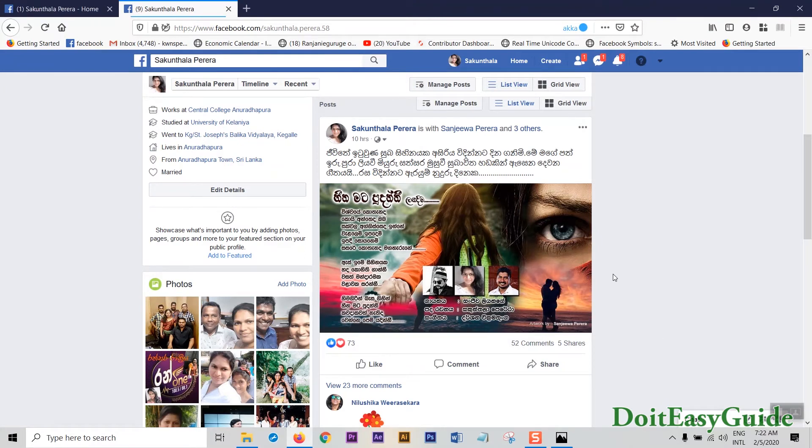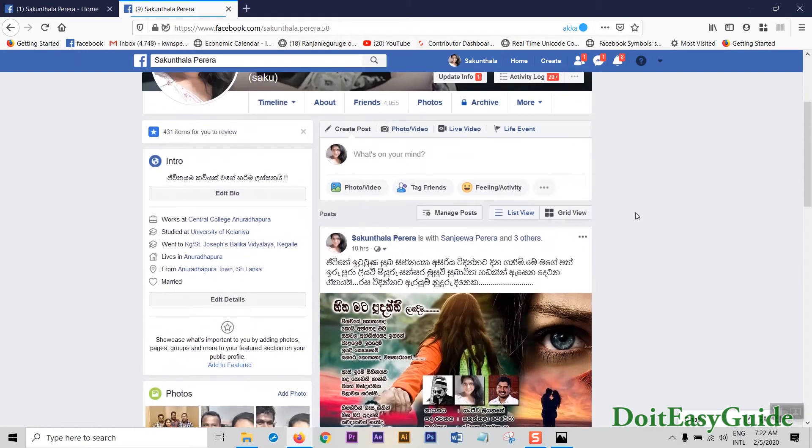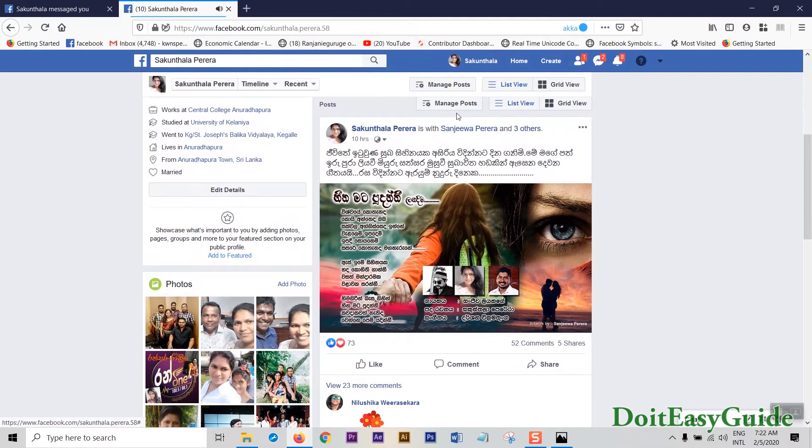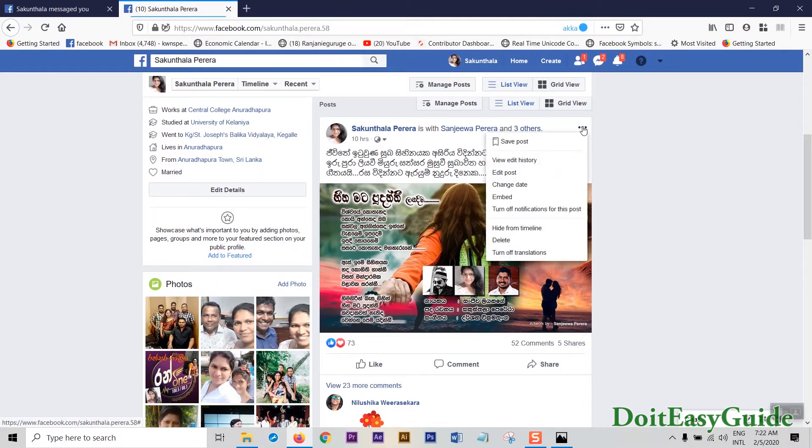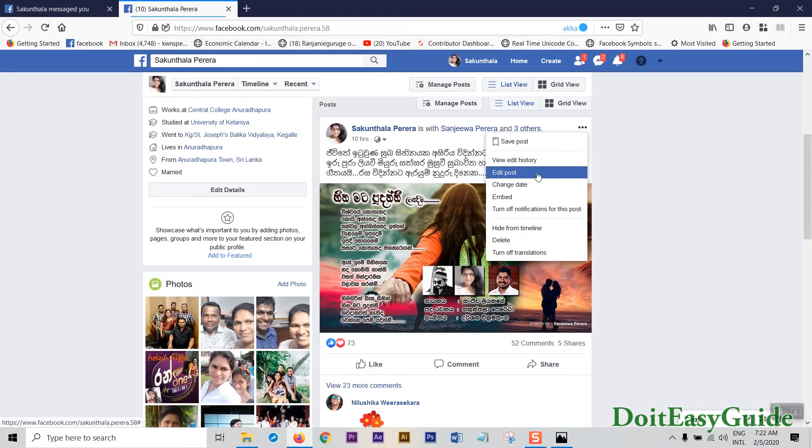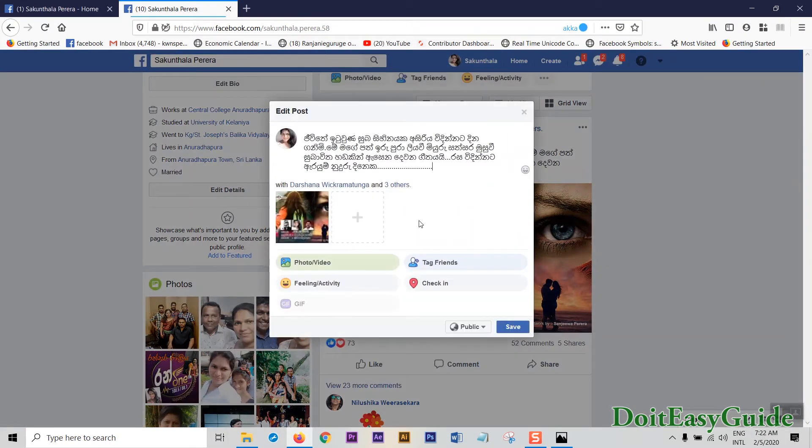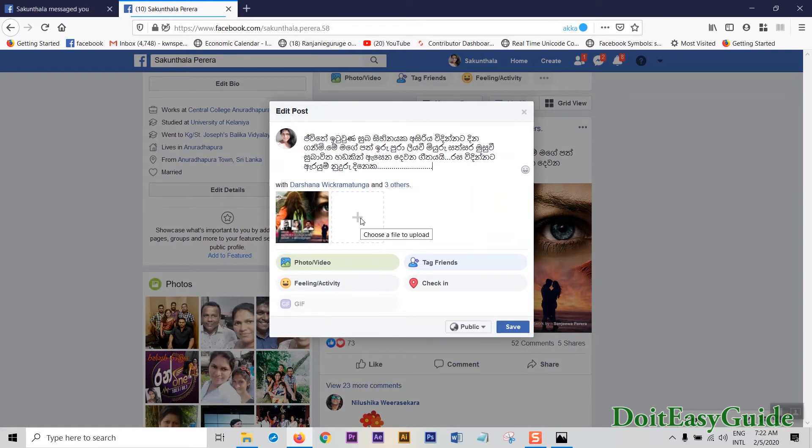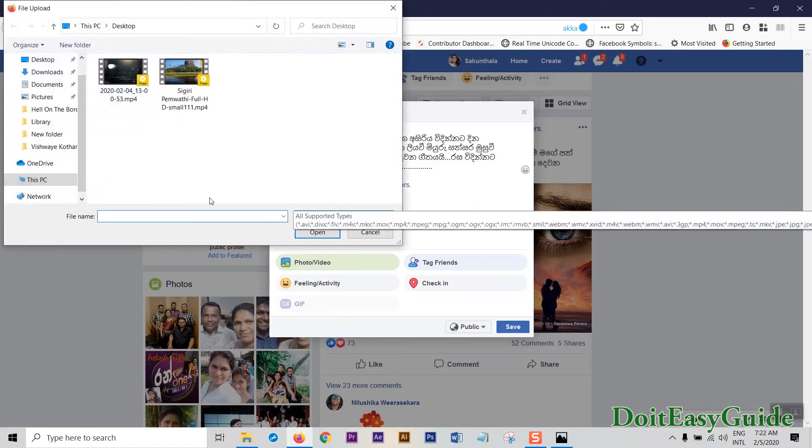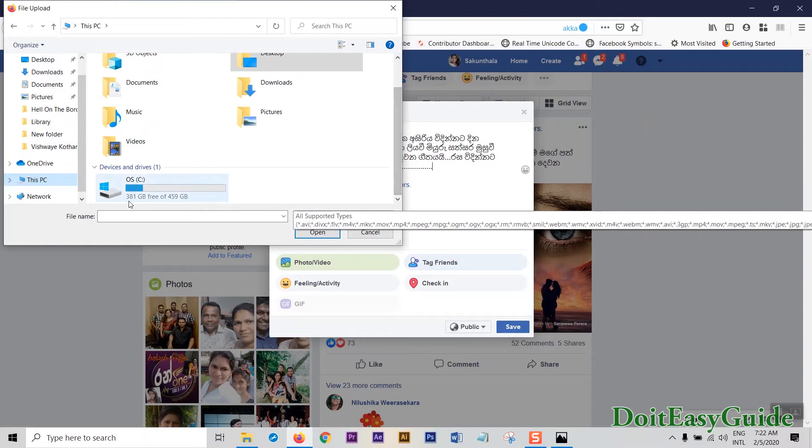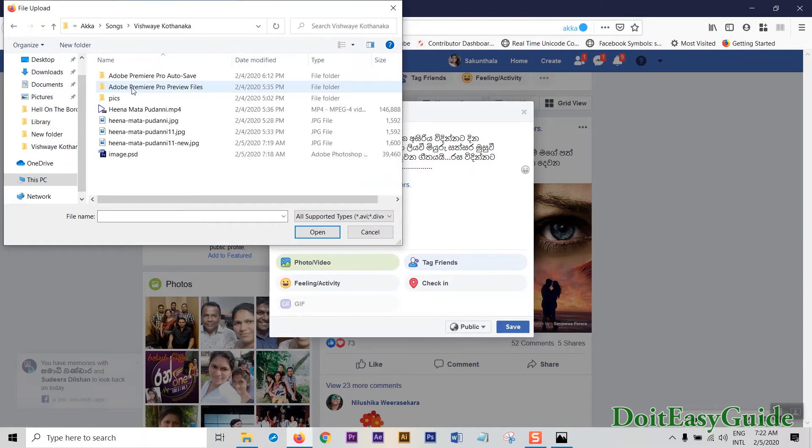What you do is you log on to your Facebook account, go to your post, and then click here and go to edit post. Here you have this option to add a new file, so you click on it, browse the image - this is the new image - and you open it.